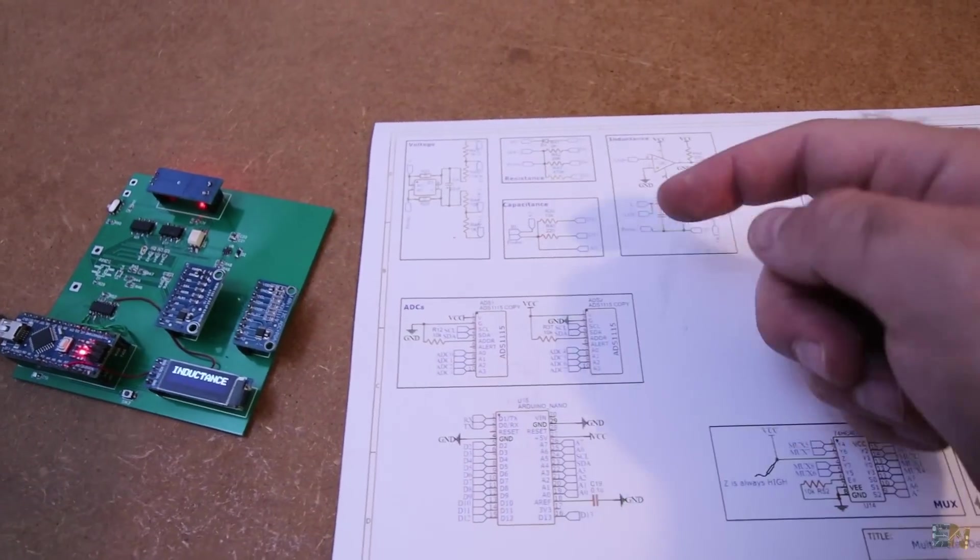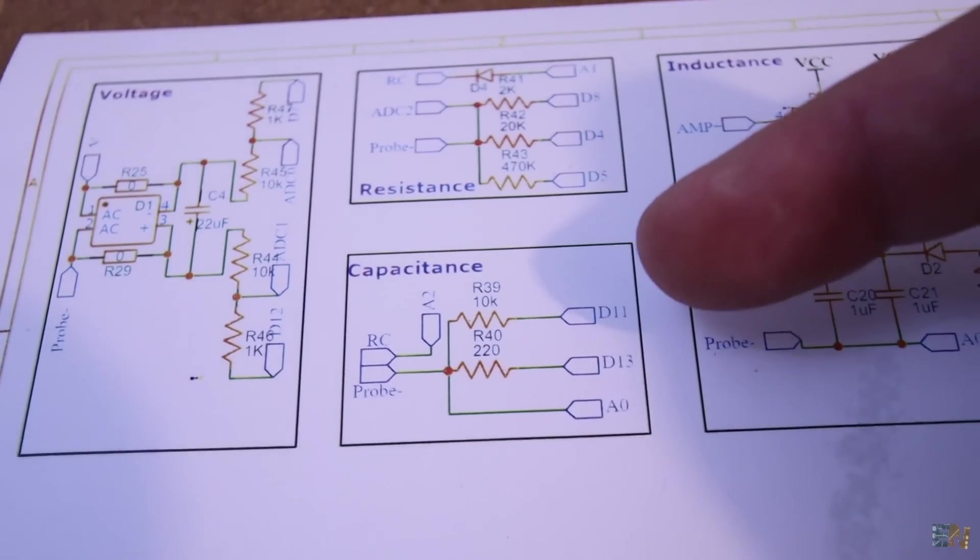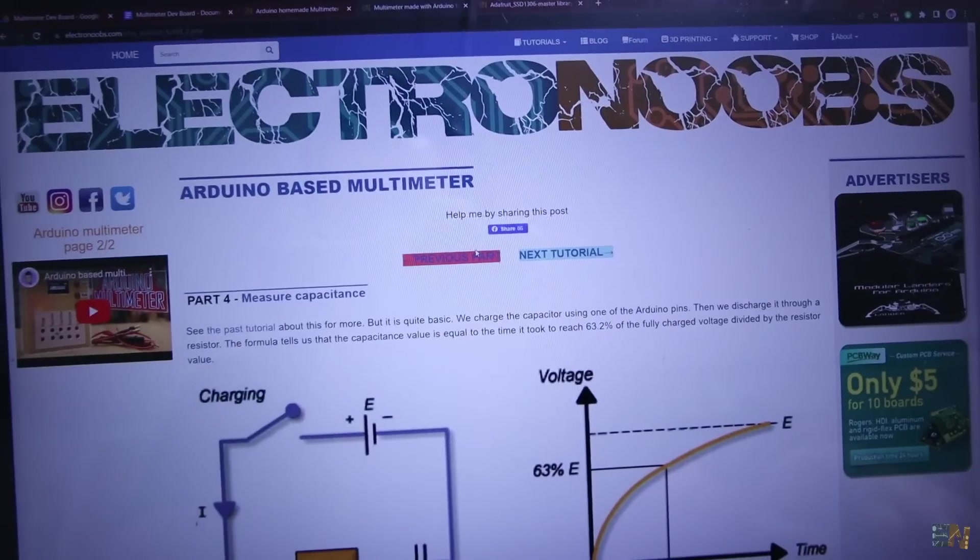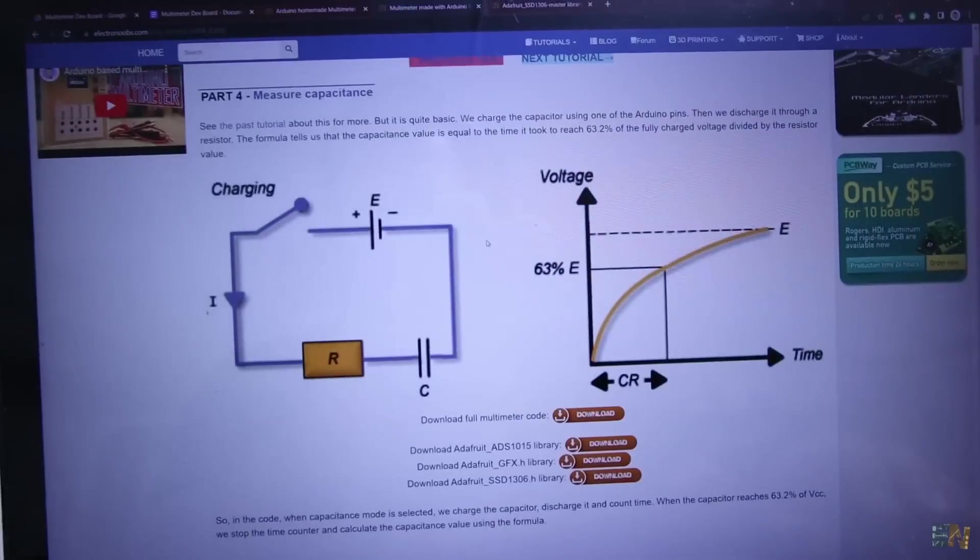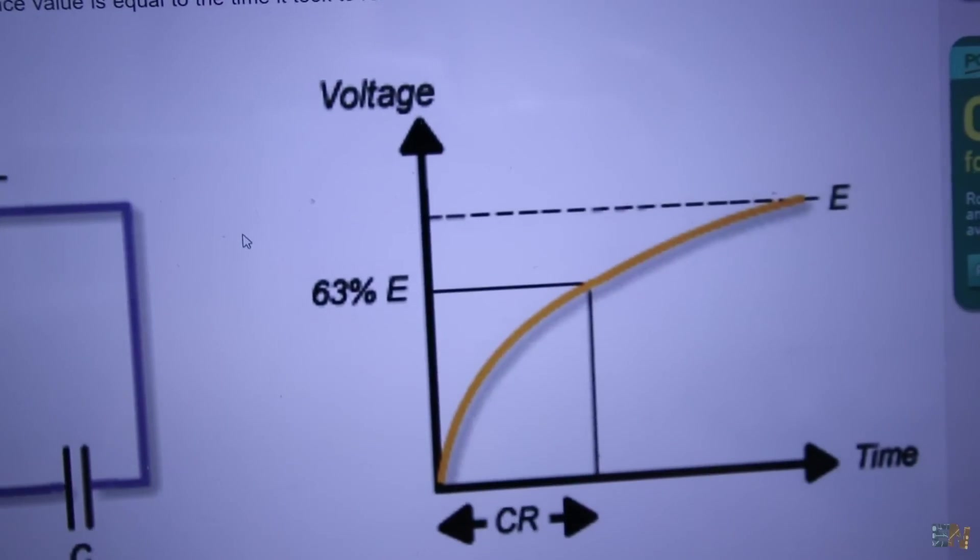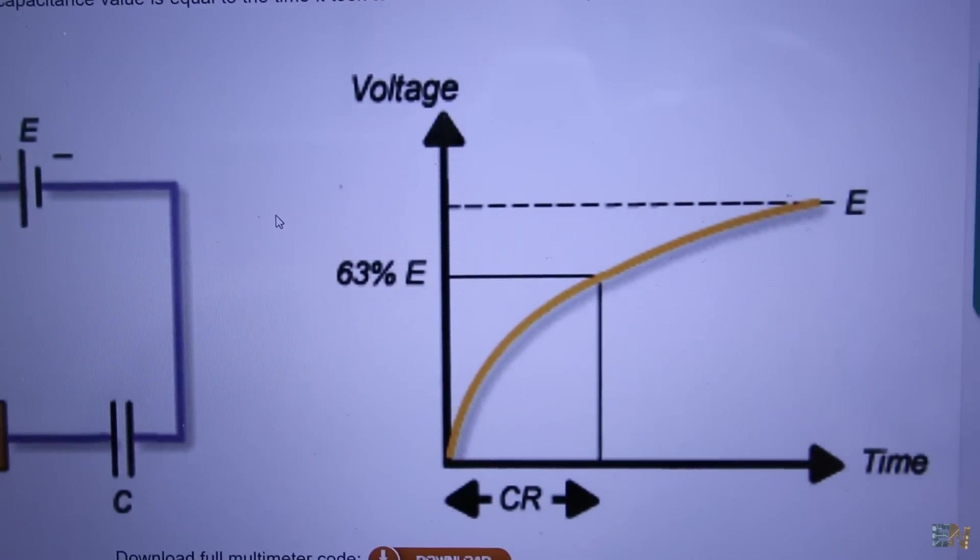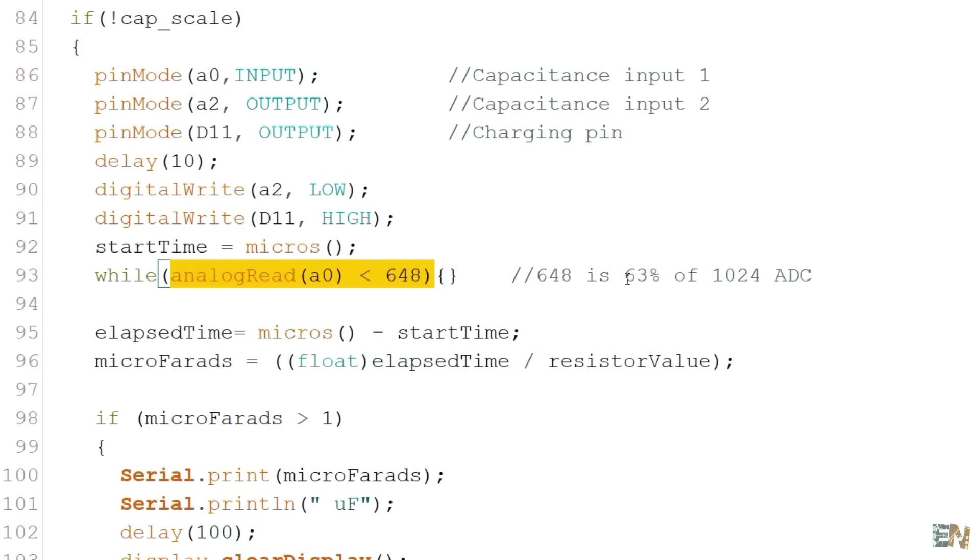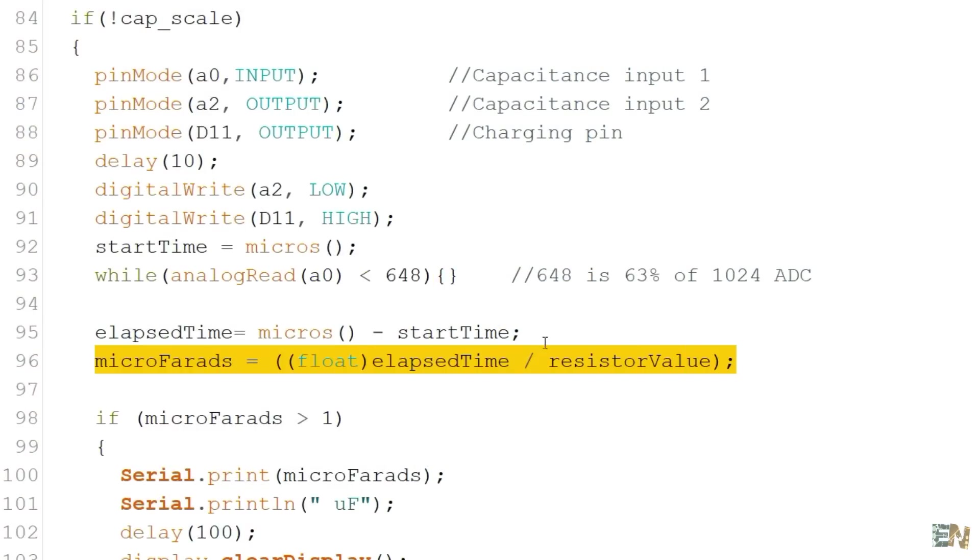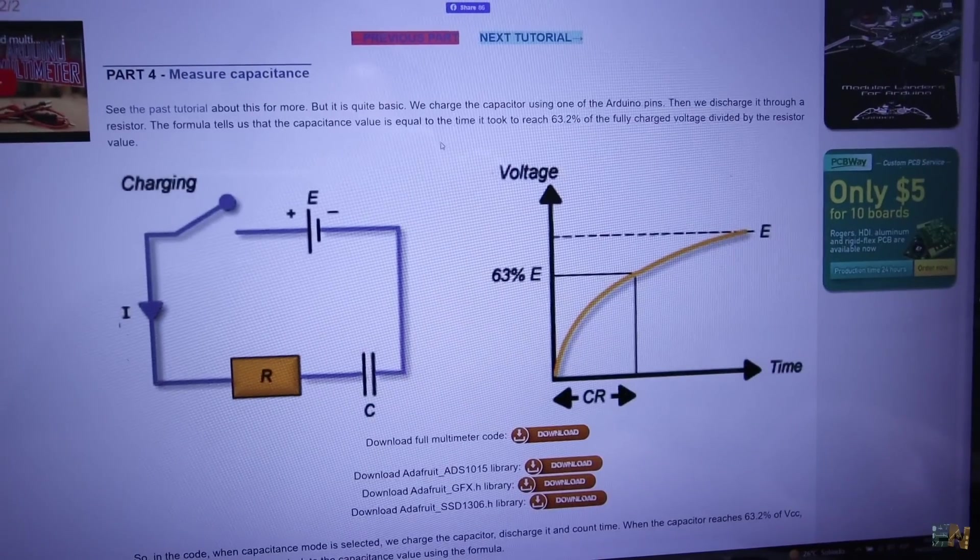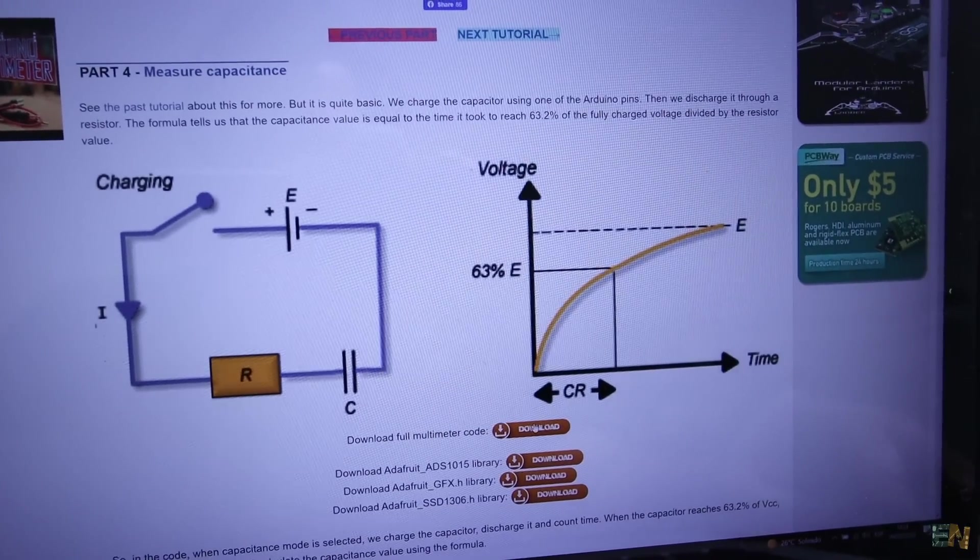Now to measure capacitance is very easy. We use two resistors to charge and discharge this capacitor. In the code we count the time it takes the capacitor to get to 63%. Then we calculate the capacitance value. You have more details about this 63% value on the tutorial that I have on Electronoobs.com. So run the code and test it out.